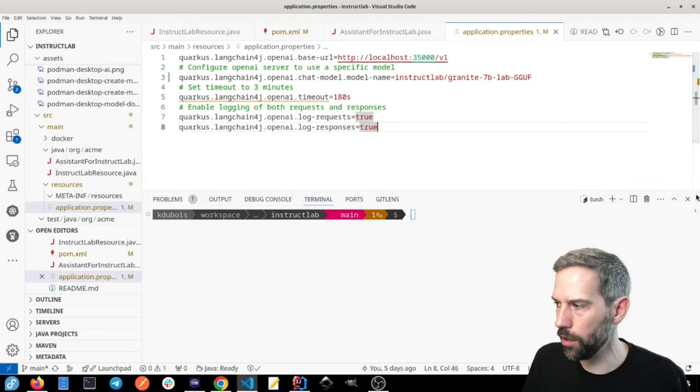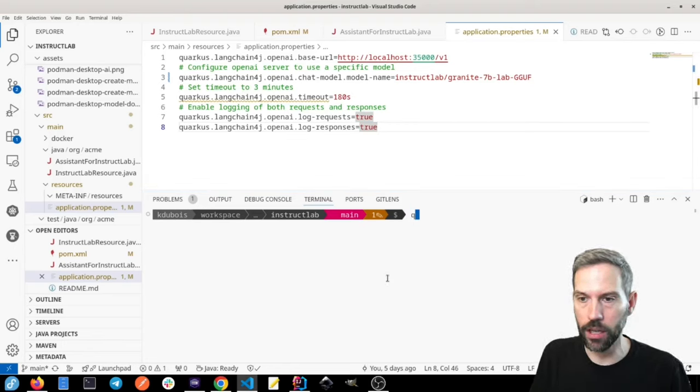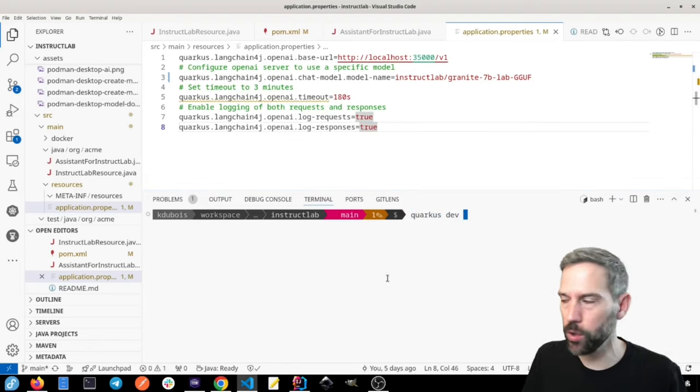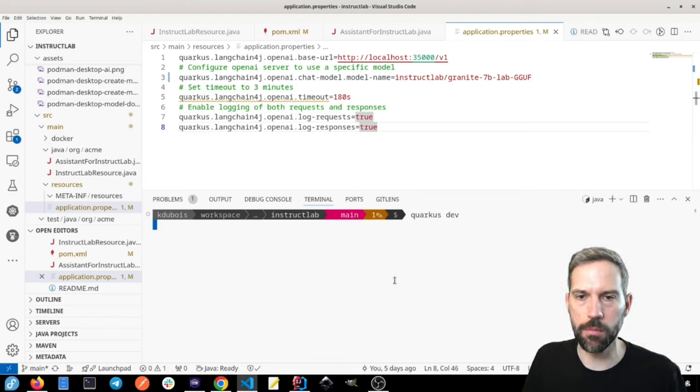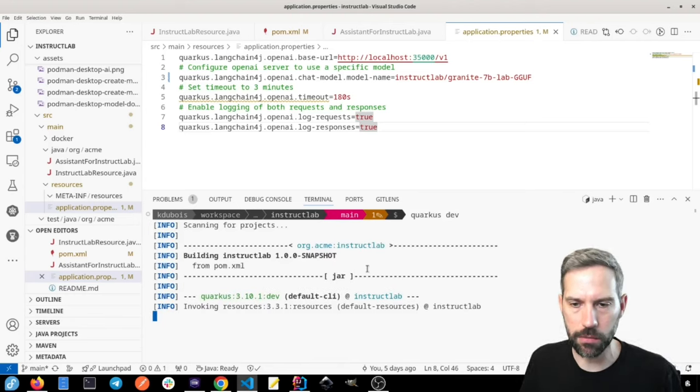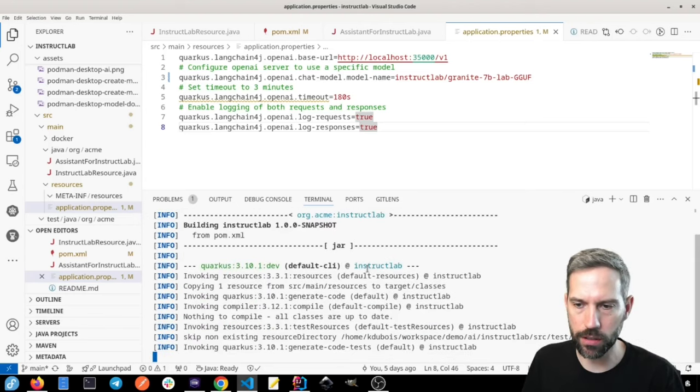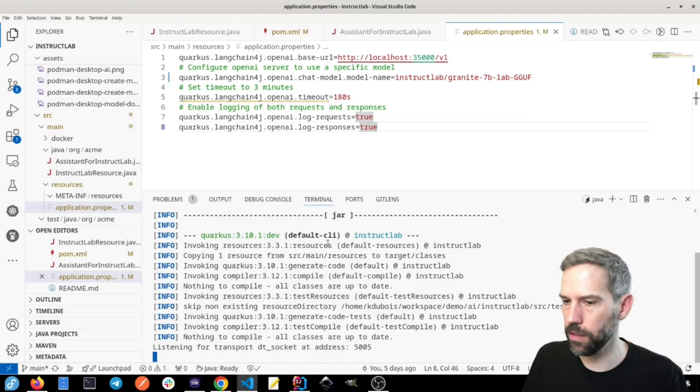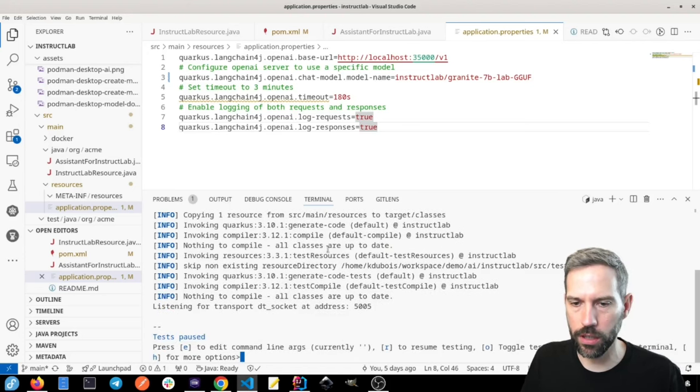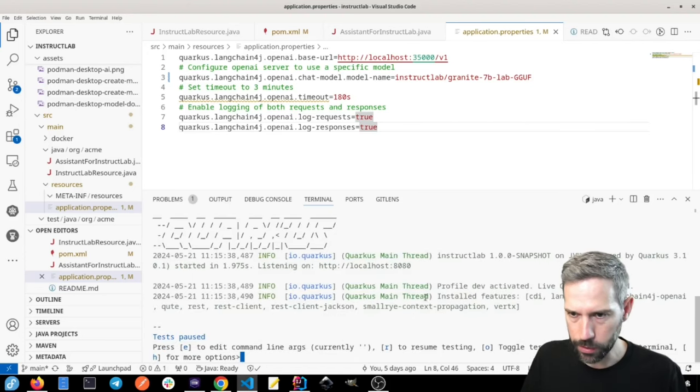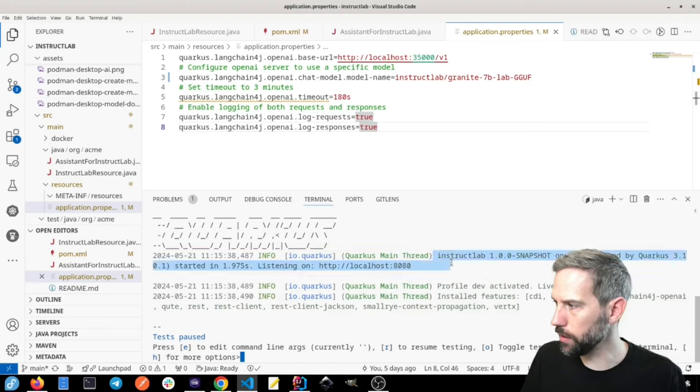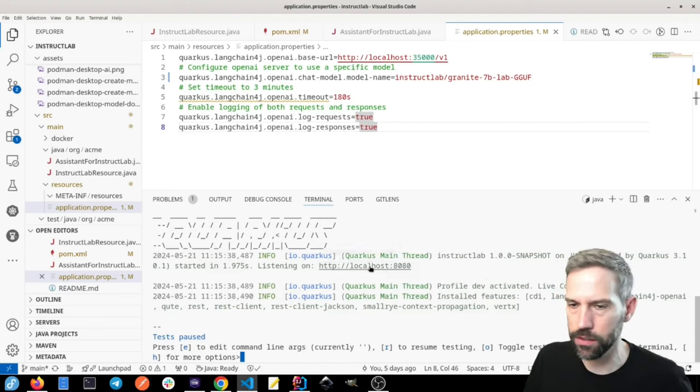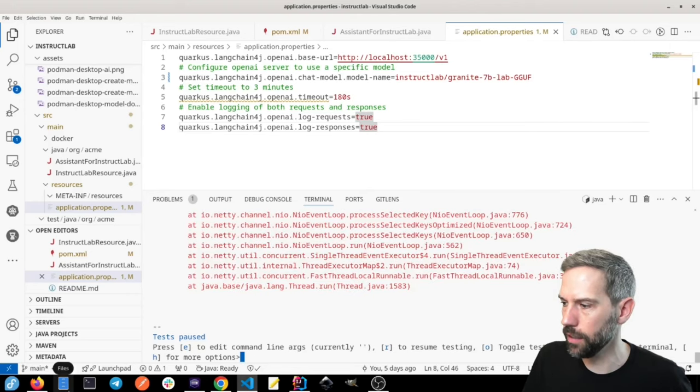So with Quarkus, we can always do our Quarkus dev mode, and that should start up our application and then expose it on port 8080. So let's see if everything goes well. We can see that we're starting up InstructLab application on localhost 8080. So let's try to go to that.